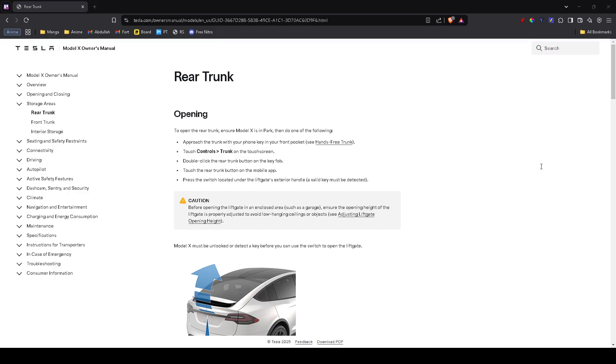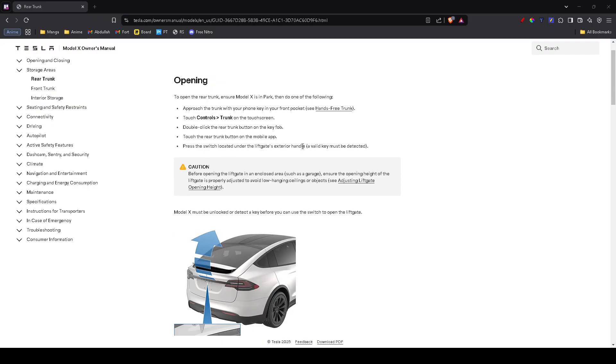Before diving into solutions, start with the basics. Try opening the trunk from the key fob, Tesla app, and the touchscreen. If none of these work, it's likely a power or software issue. If the touchscreen works but the trunk won't open, it could be a mechanical problem like a stuck latch or weak struts.